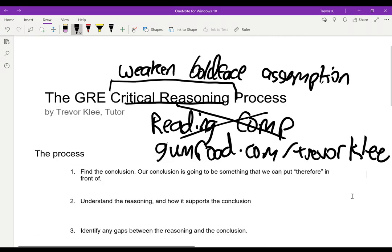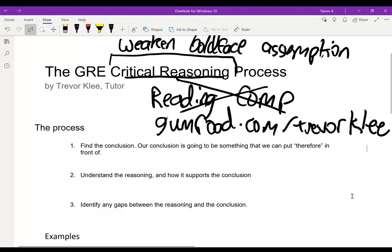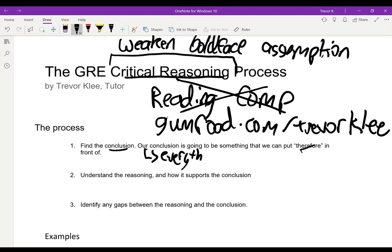Let's talk about our process. For any critical reasoning question — whether it says weaken, strengthen, assumption, or whatever — our first step is always going to be to find the conclusion. Our conclusion is going to be something we can put 'therefore' in front of. For example, if I say 'I like ice cream because it's good,' the conclusion is 'I like ice cream.' Everything else supports it, and it doesn't support anything else.